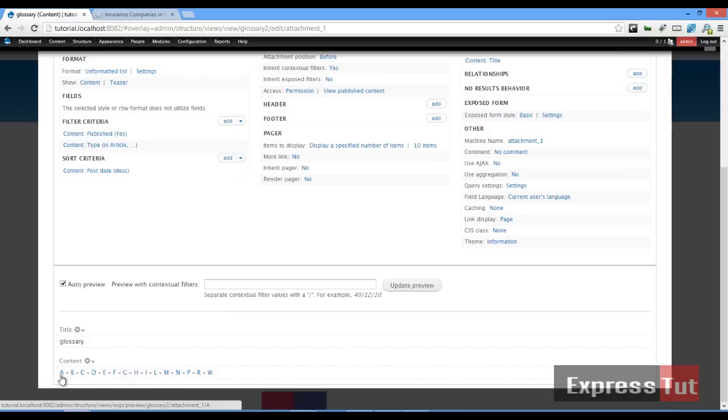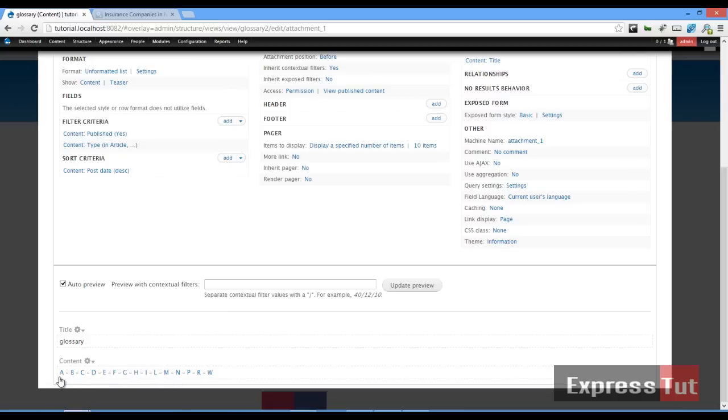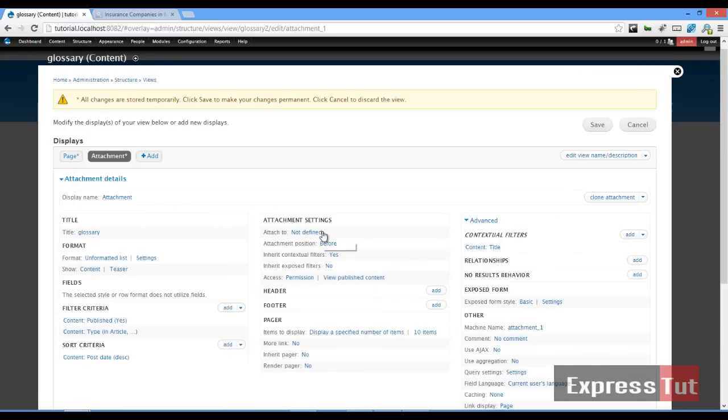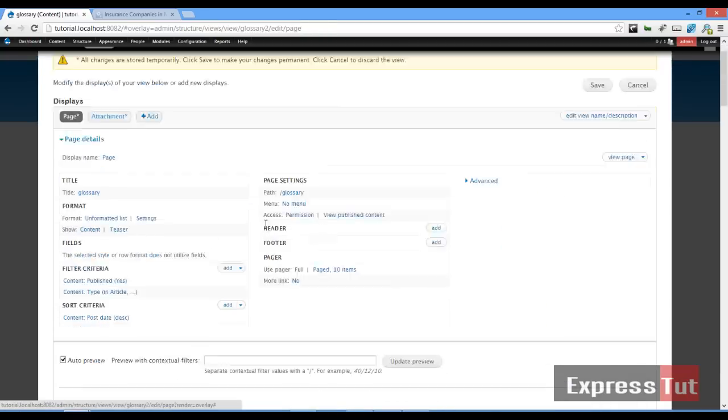Once this is completed, the next thing is to attach it to our page. If we go to our page at the moment, we don't have a glossary mode on top. So let's attach it to our page.